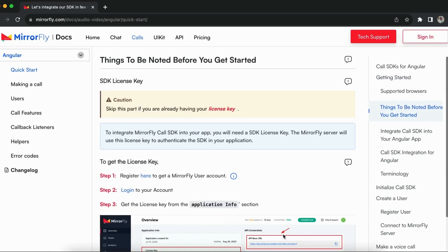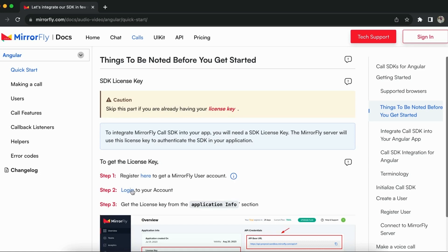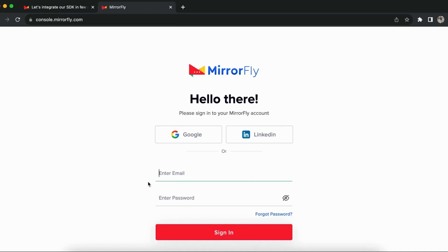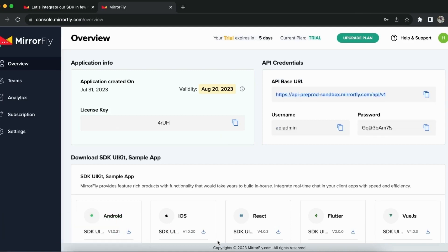Before moving into the integration part, you need to know about the SDK license key to initiate calls. You have to register the MirrorFly user account. Once registered, verification will happen and would take up to 24 hours. You can get a valid license key from the MirrorFly user console or dashboard. You would need to be a registered user to access the console. Since I am already a registered user, I am logging into my user account to access the MirrorFly user console.